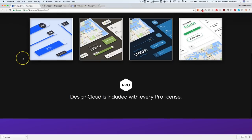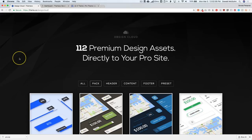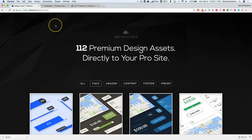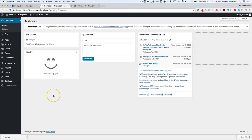Design Cloud is included in all of the Pro 2.0 versions. So if you have Pro and you have a license validated on your website, then you can go ahead and use the Design Cloud feature. I'm just going to dive right into this because the best way to learn is to watch, in my opinion.